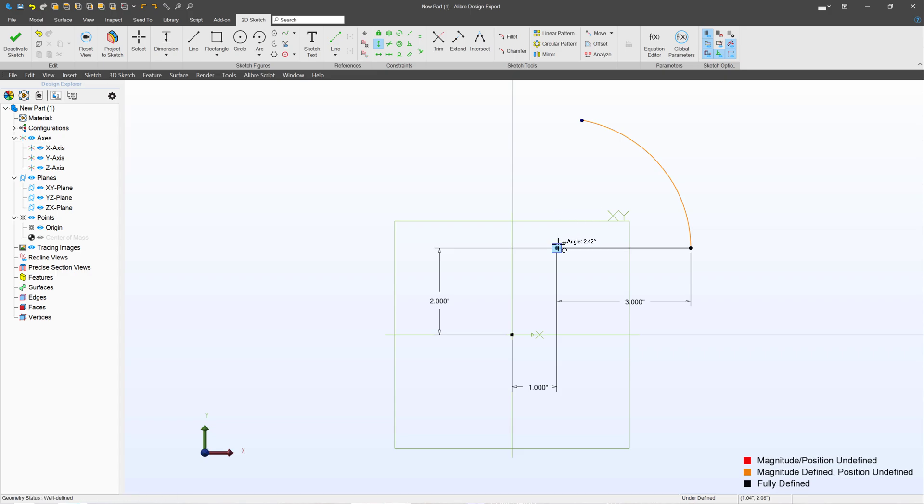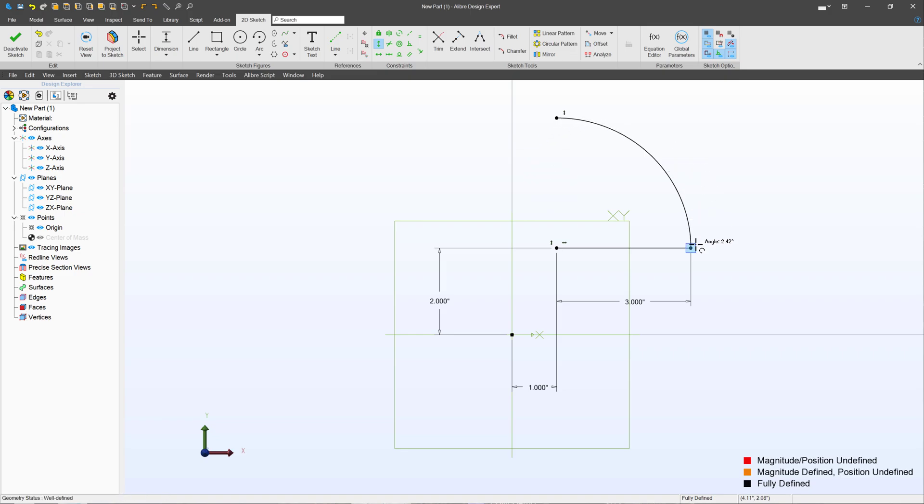And to do that, I'll add a vertical. And when I tell Alibre exactly where that point should be, we again have a fully black sketch.